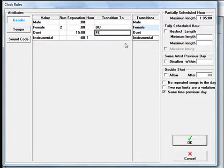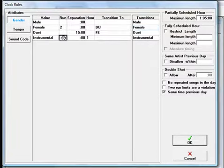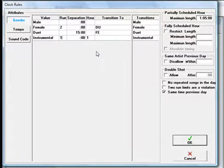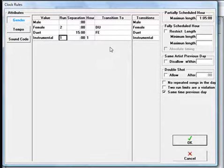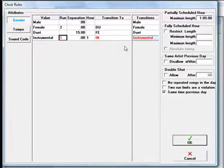You can sometimes add rules that are redundant. If so, MusicOne displays it in red font. For example, putting a 1 in the Instrumental Run box tells MusicOne to not schedule instrumentals back-to-back, only one instrumental in a row. But we can also tell MusicOne to not transition from an instrumental into another instrumental. This is the same rule, expressed two separate ways.